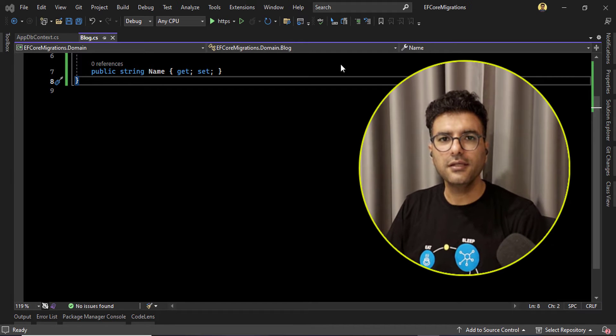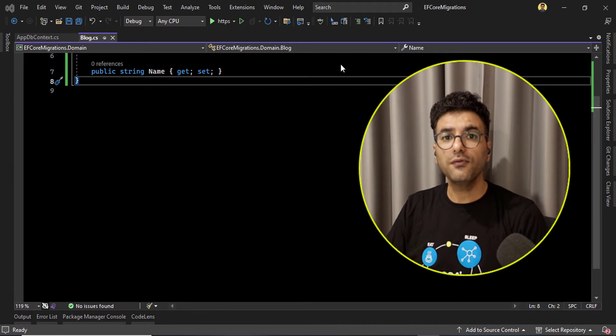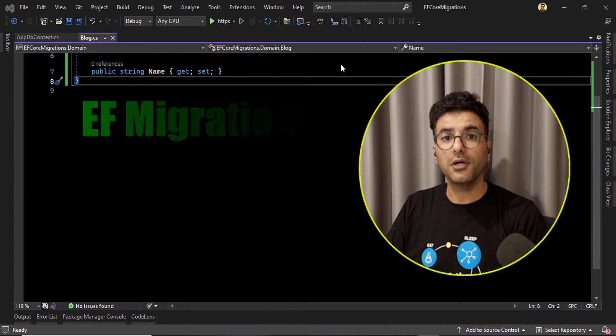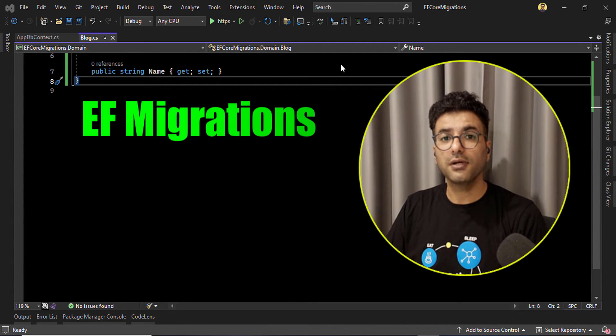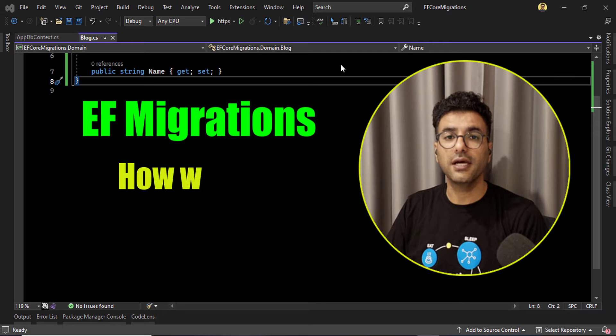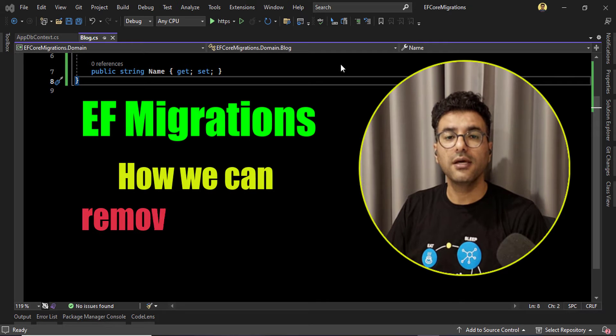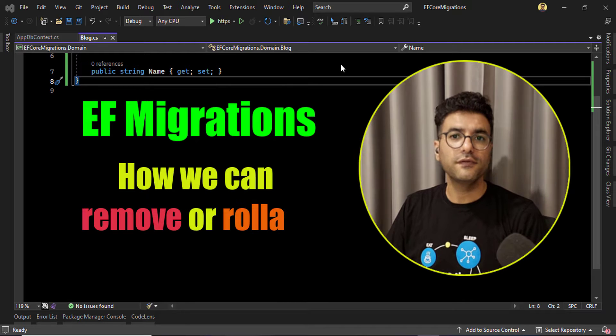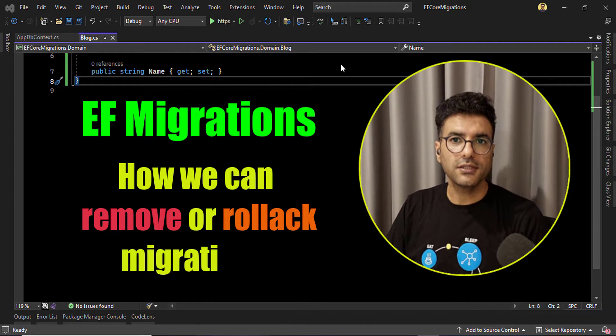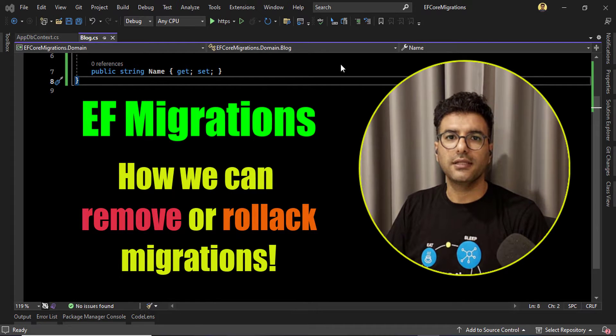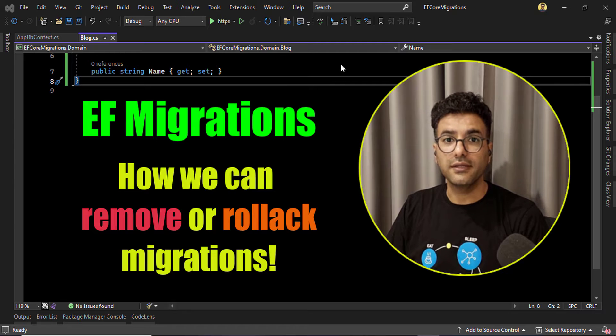Hello everyone, I'm Saeed. In this video we are going to talk about managing migrations and how we can remove migrations that are already applied to our database.